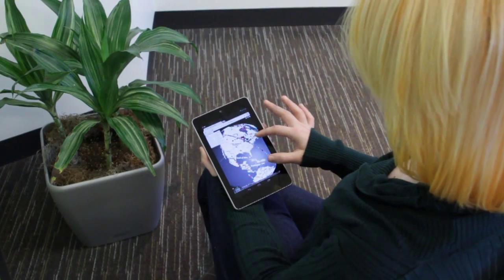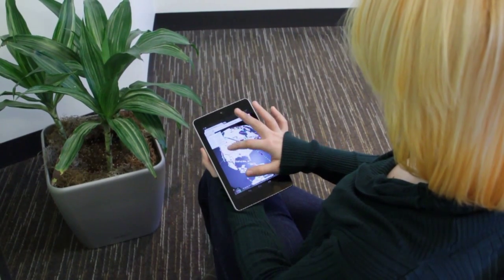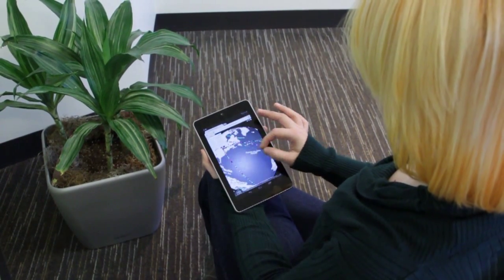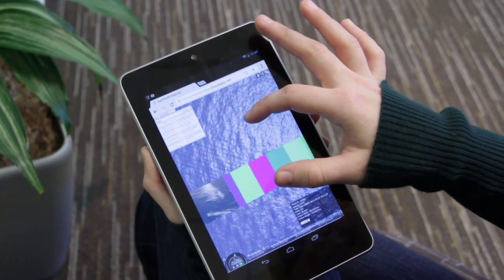Since EarthCam Explorer is built using WebGL, it works on any WebGL capable device, including mobile tablets and Android phones.